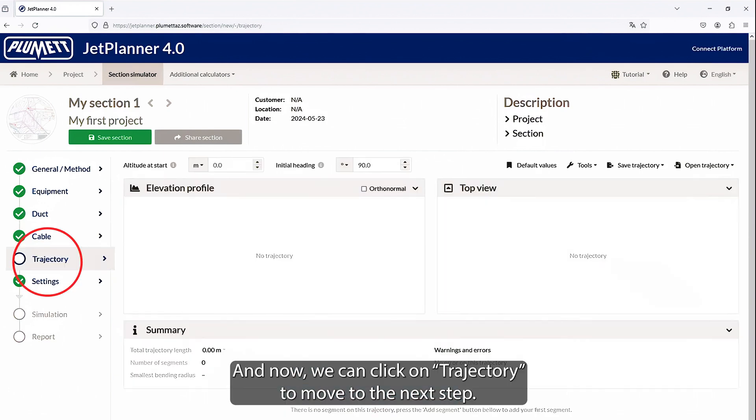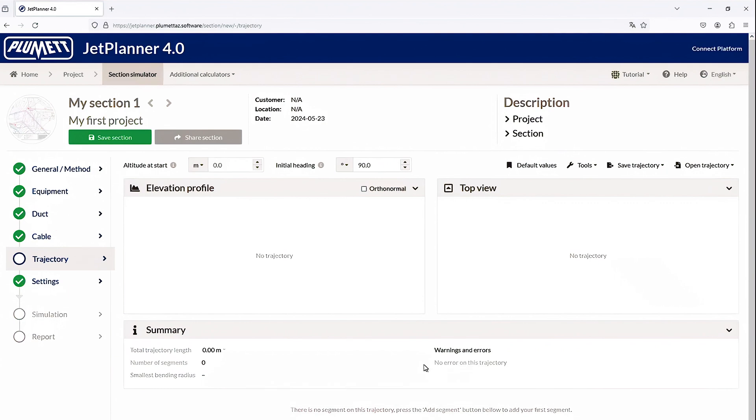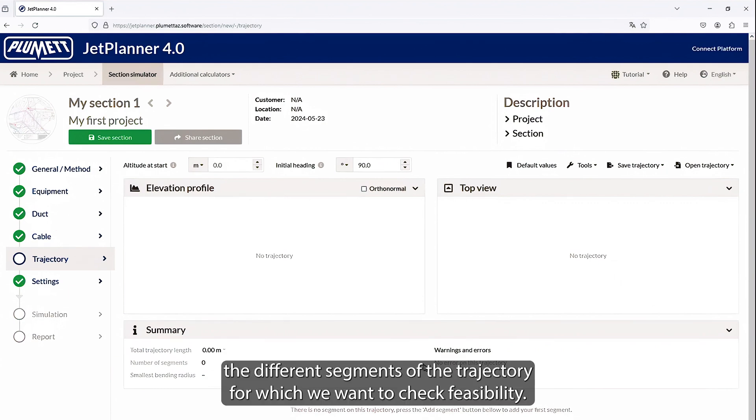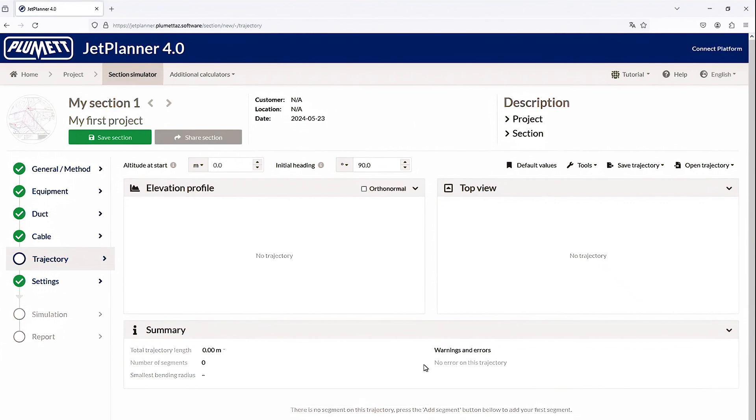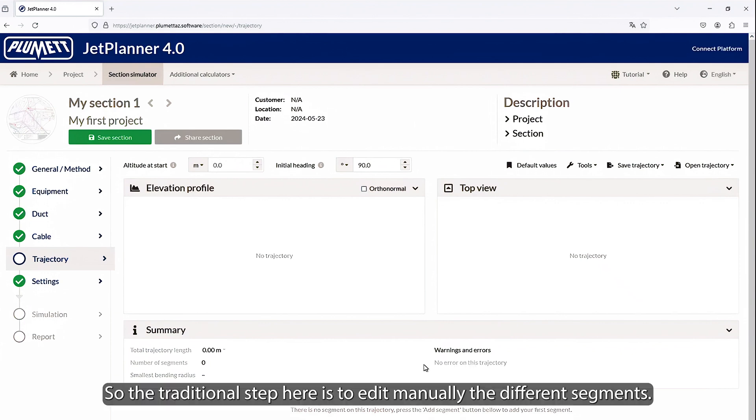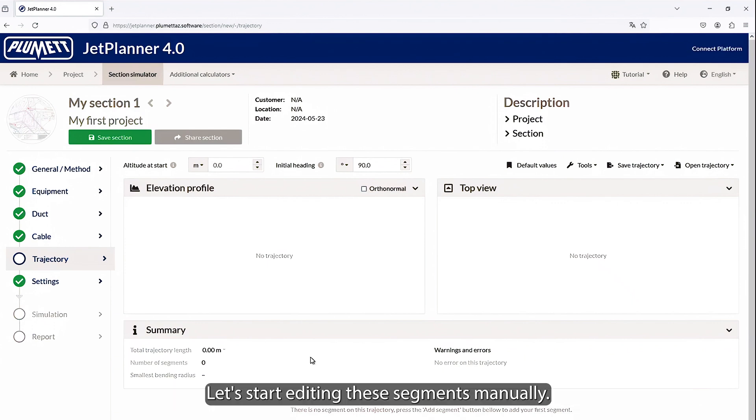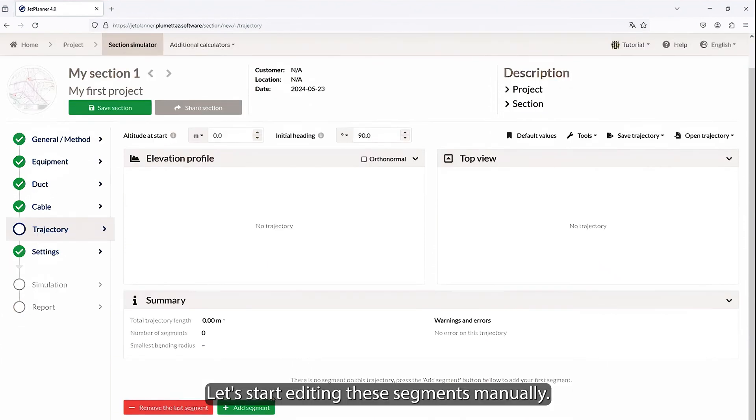And now, we can click on Trajectory to move to the next step. Here, we arrive at the phase where we will edit the different segments of the trajectory for which we want to check feasibility. The traditional step here is to edit manually the different segments. Let's start editing these segments manually.